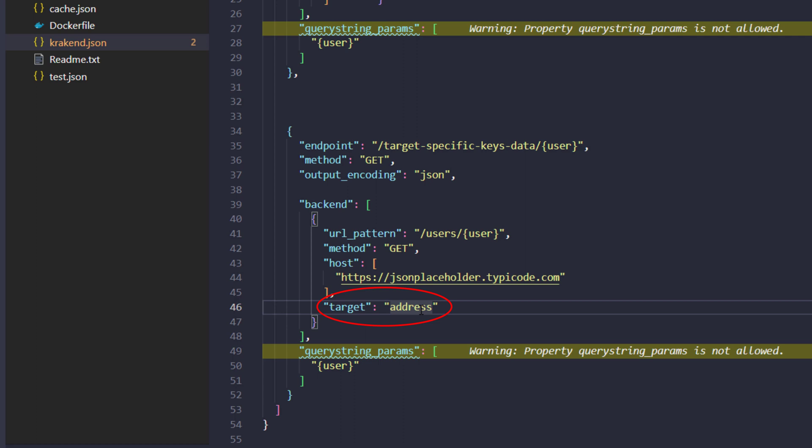So that's it for the target feature of crack handy. See you on the next video on how to cache specific response endpoints, so it will give us opportunity to minimize the latency.